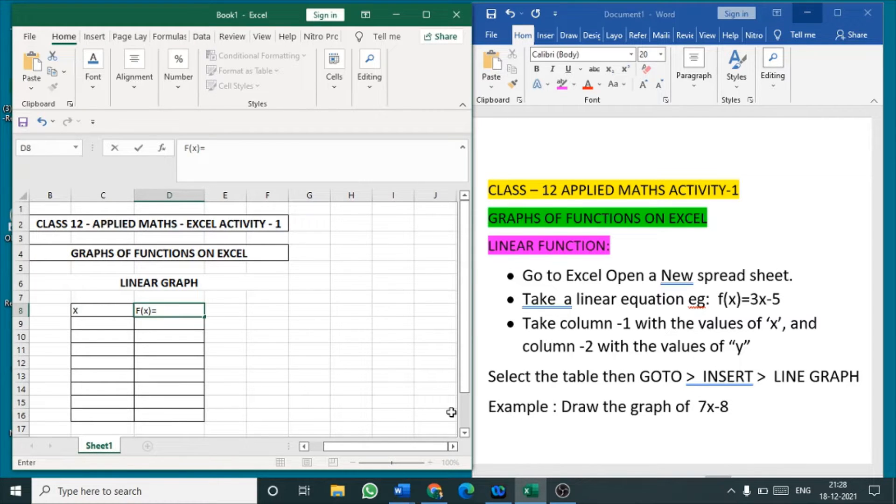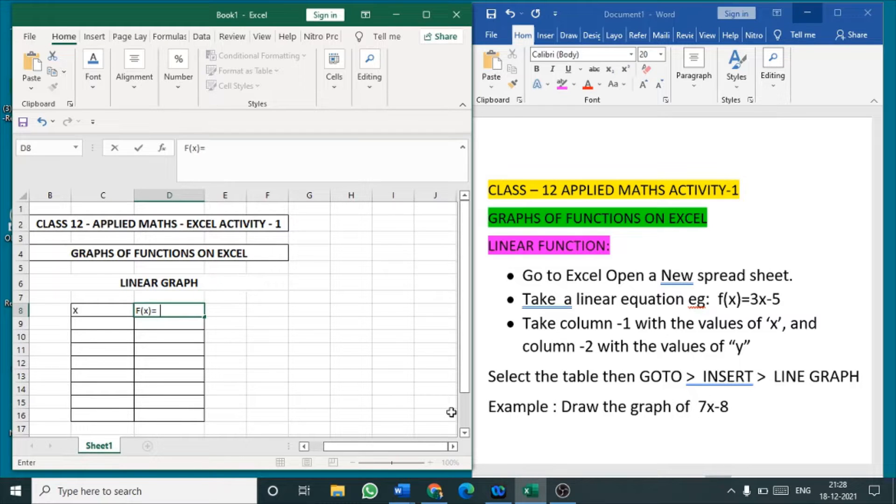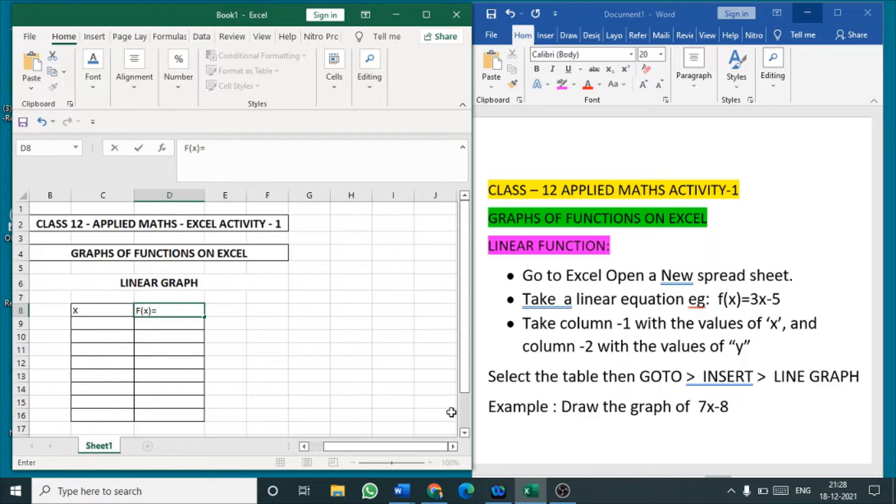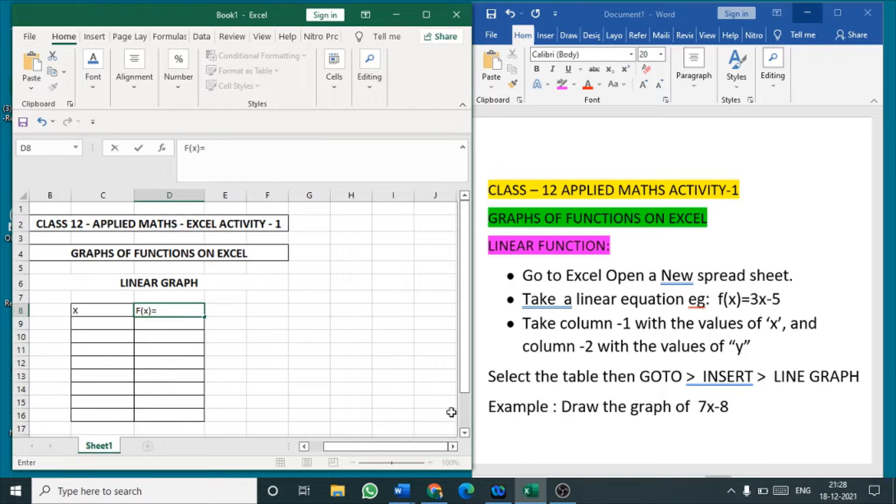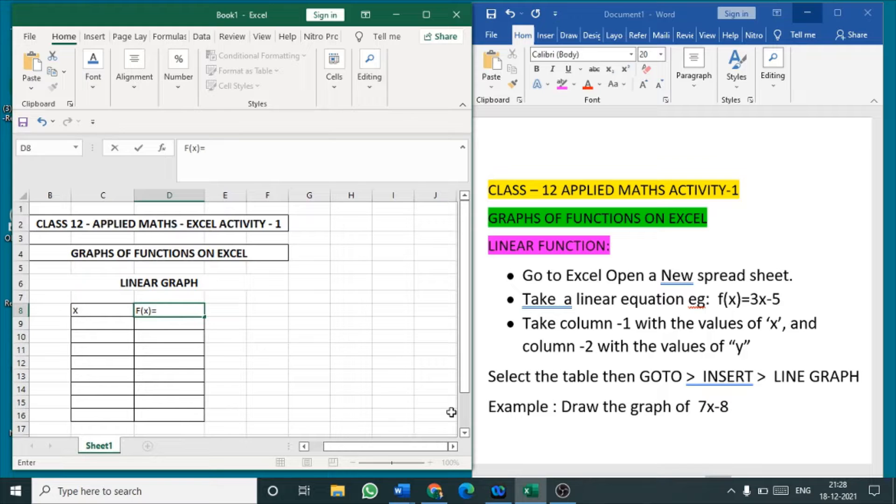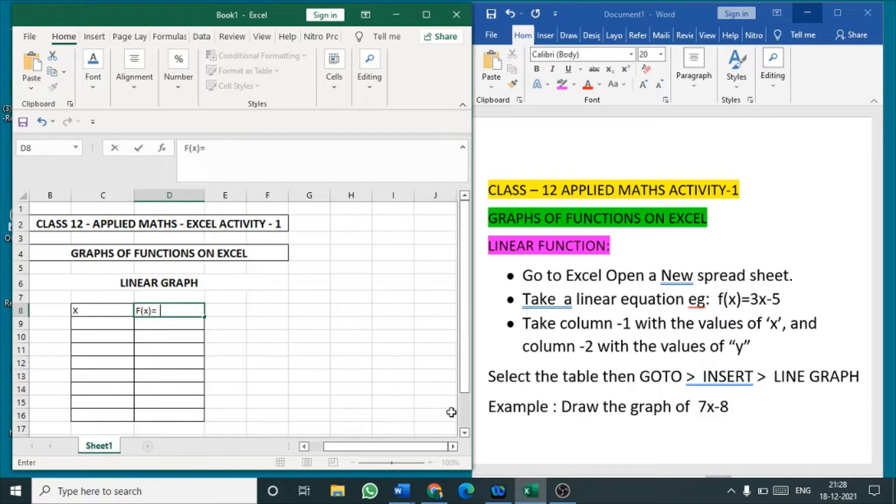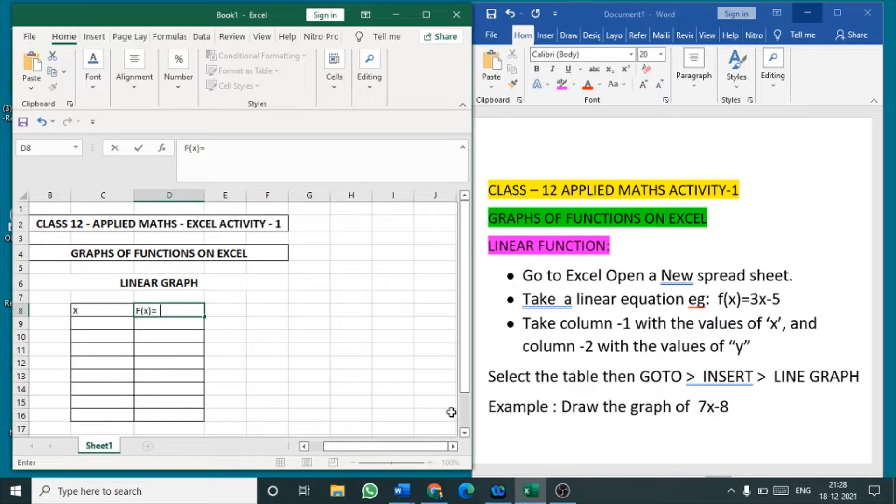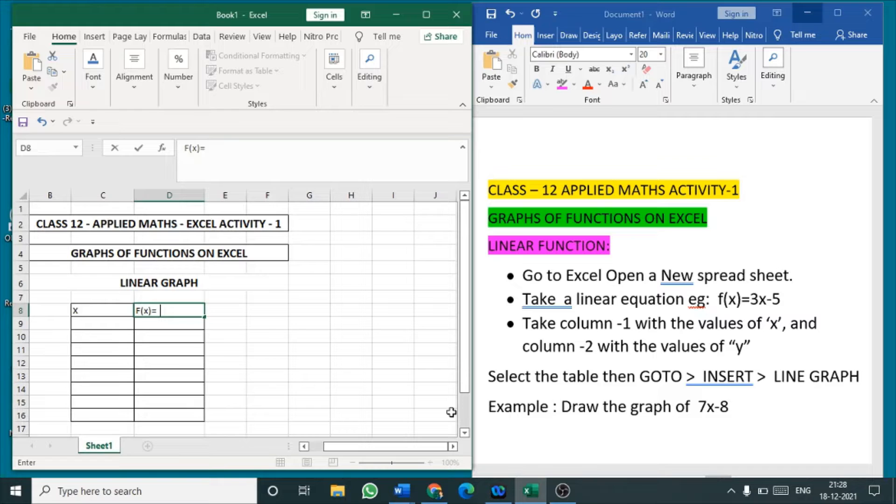Hello everyone, in this series of videos we are going to see the activities for the subject applied mathematics. In the 041 maths we have some 29 math lab activities given in the lab manual of CBSE. Same like that for the maths 241, that is applied mathematics, the CBSE has suggested the spreadsheet activities, that means the Excel activities.